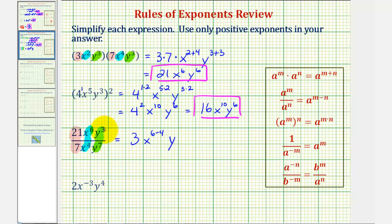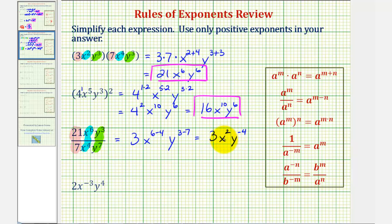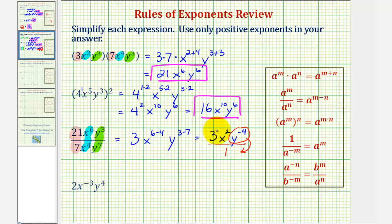Then we have y to the power of three minus seven. So this gives us three x to the second, y to the power of negative four. While this is somewhat simplified, we should not have a negative exponent in our final answer. To change the sign of the exponent on y, we write this in fraction form over one, and move y to the negative four to the denominator — that changes the sign of the exponent. The three and x to the second stay in the numerator. So this simplifies to three x to the second divided by y to the fourth.